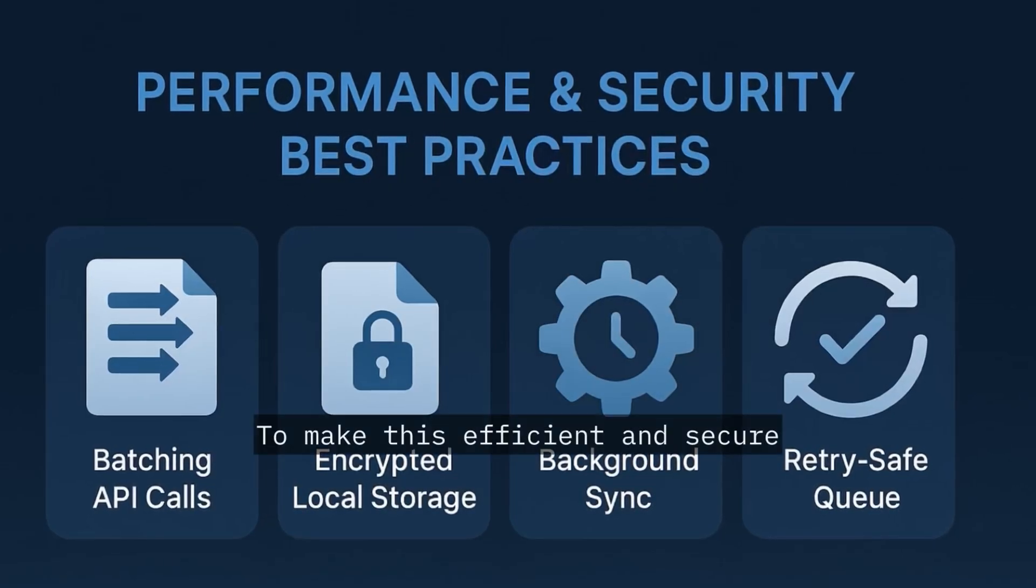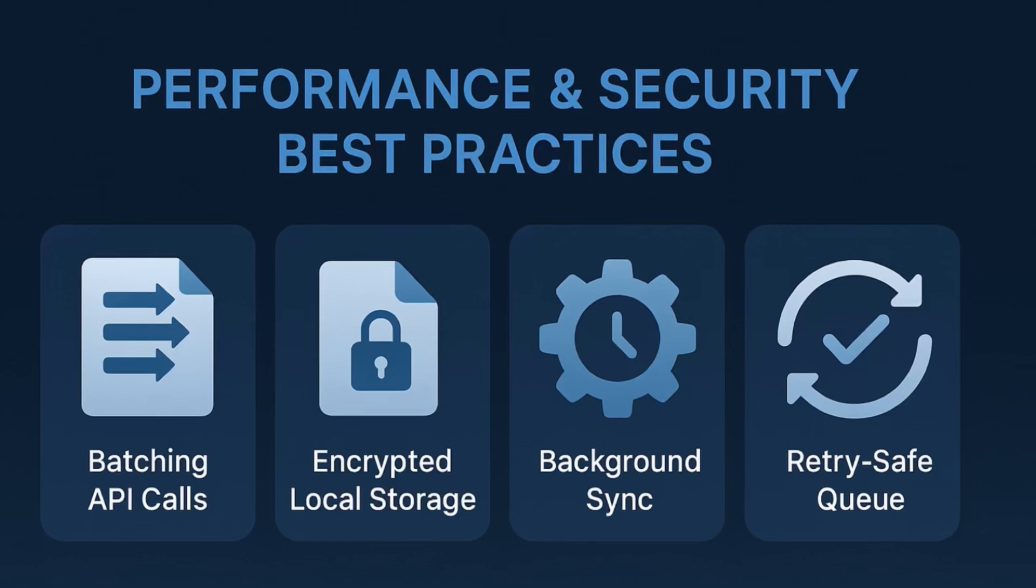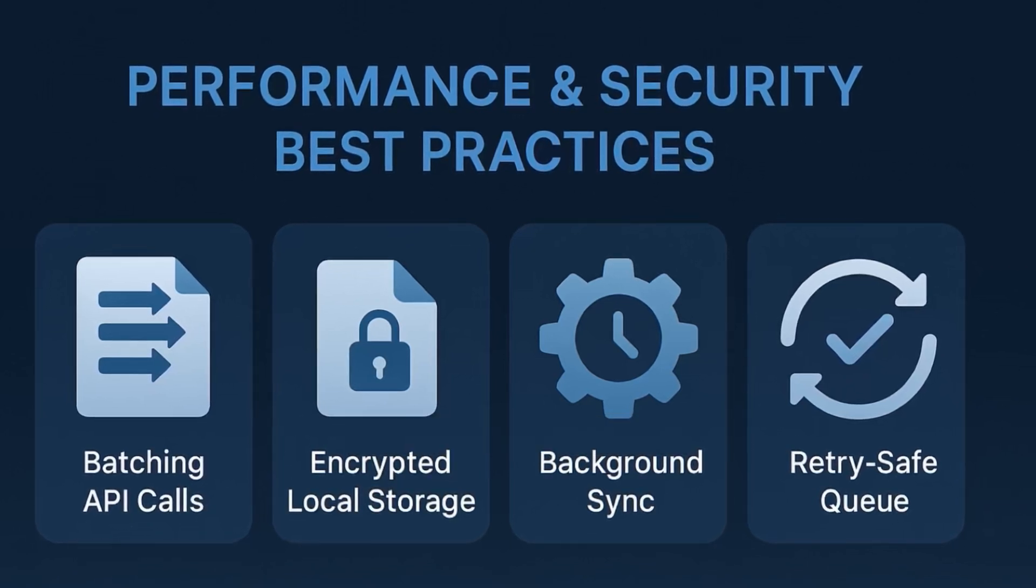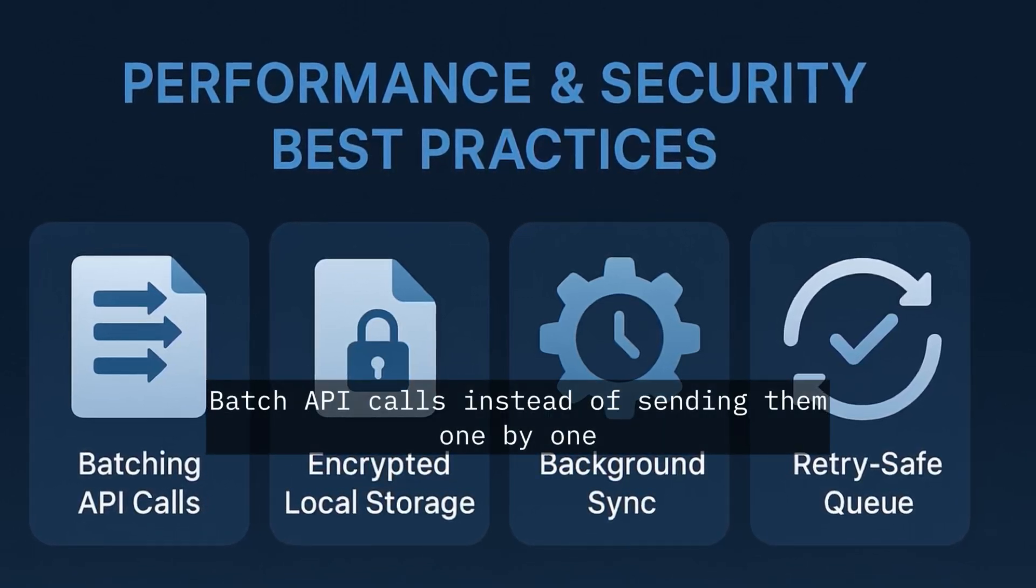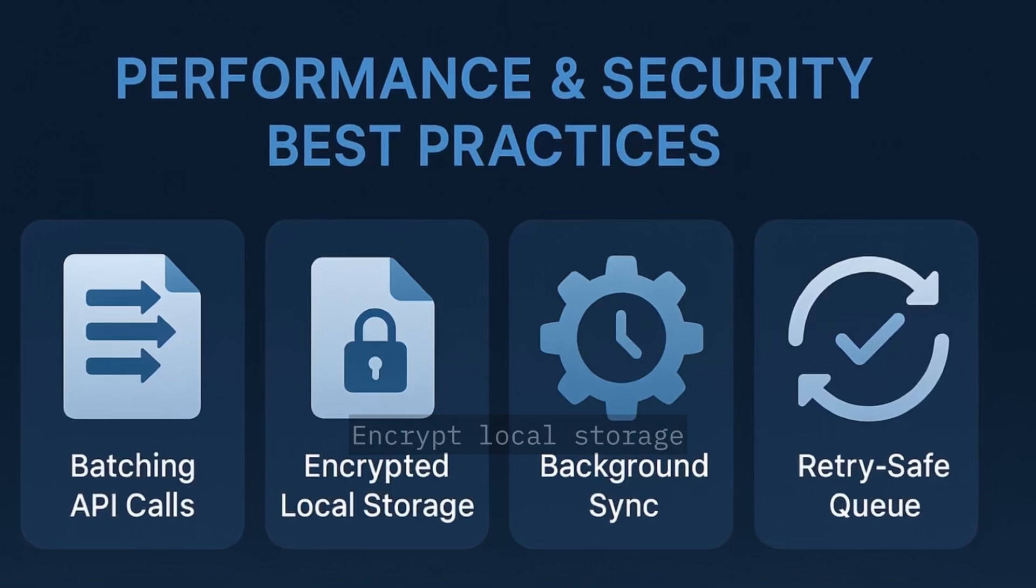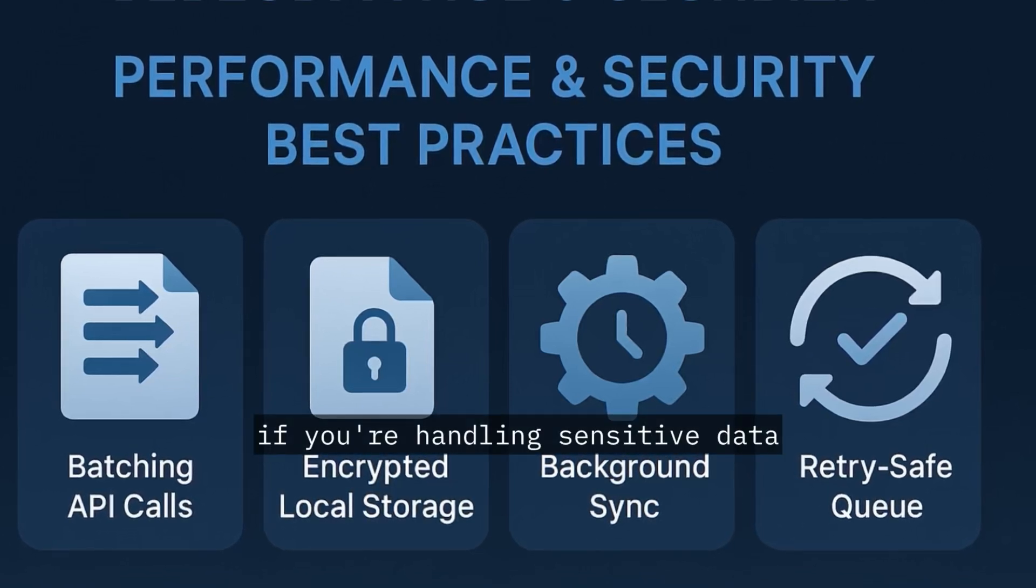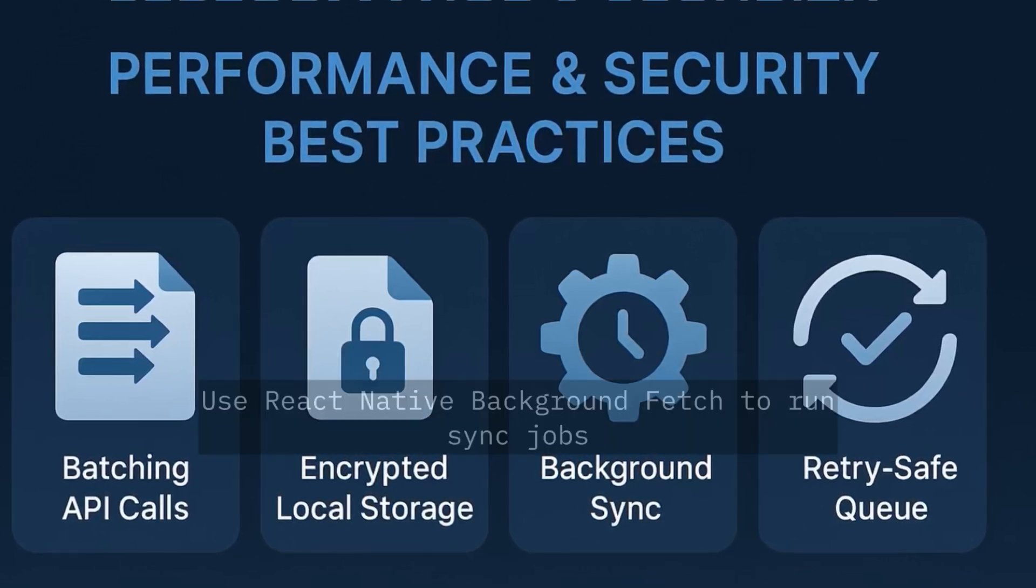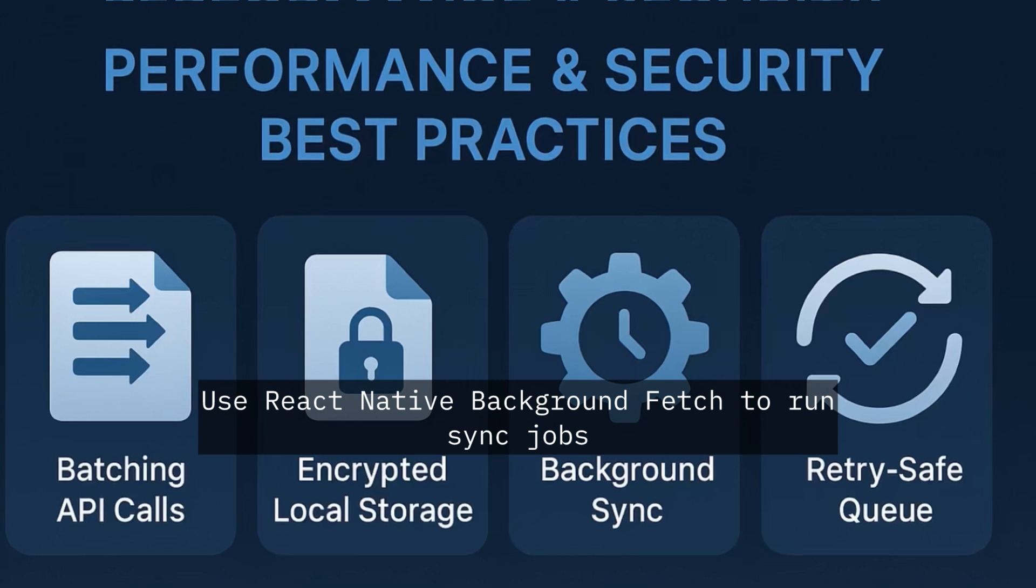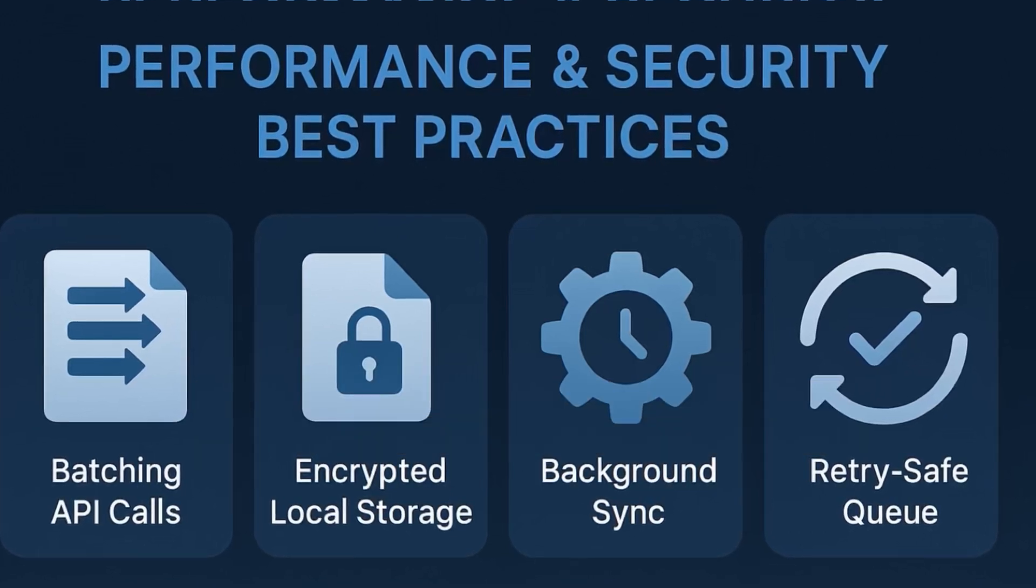To make this efficient and secure, follow best practices. Batch API calls instead of sending them one by one. Encrypt local storage if you're handling sensitive data.